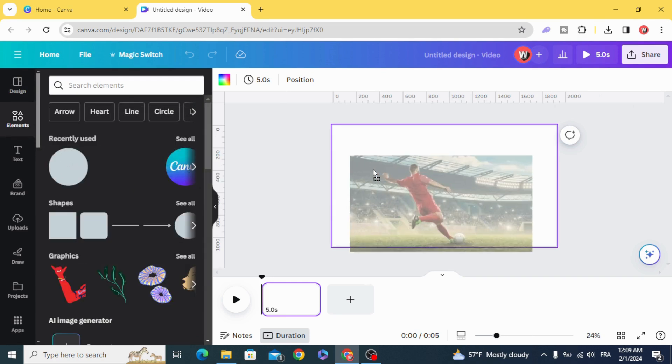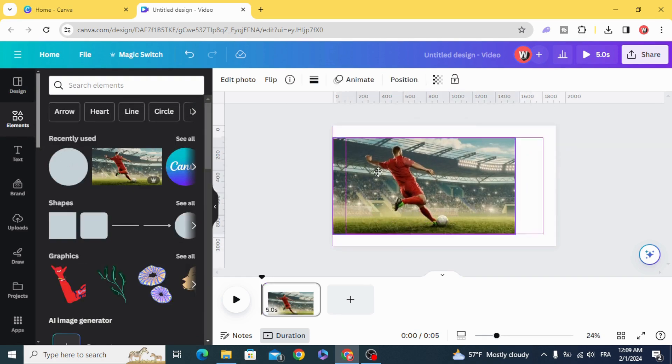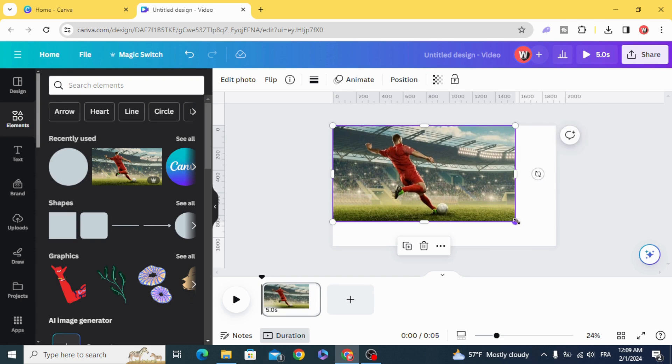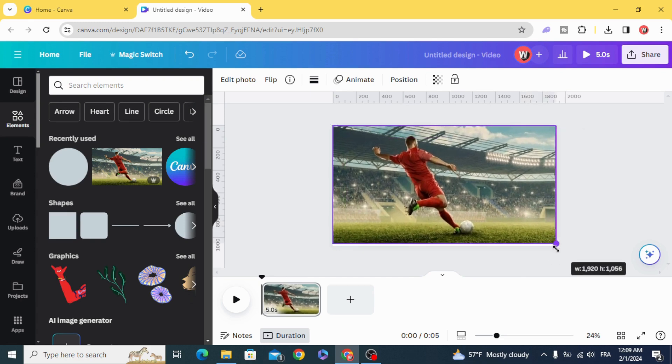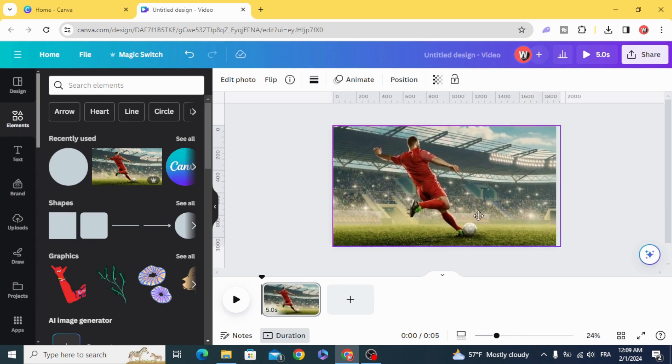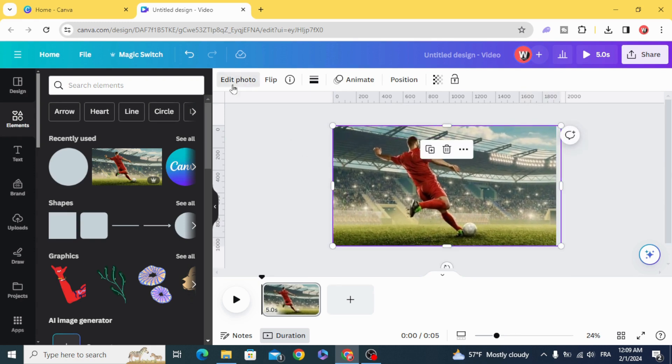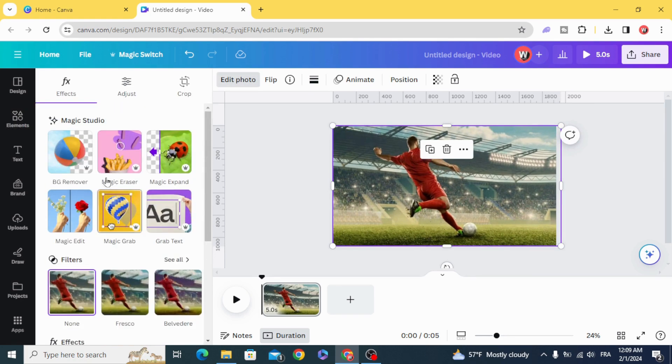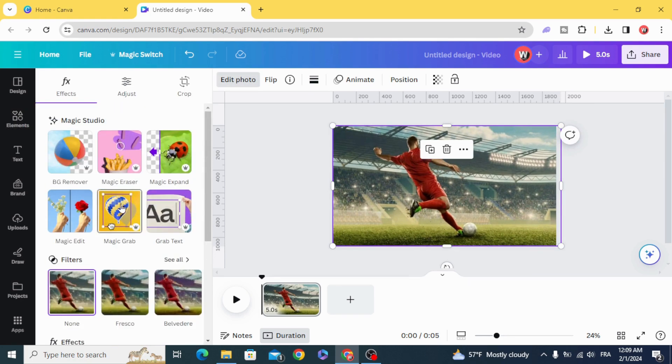Drag your image to the timeline. Resize it to fit the screen. Edit image. Magic grab.